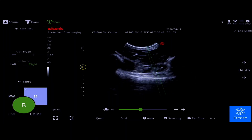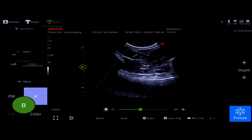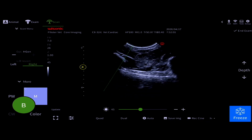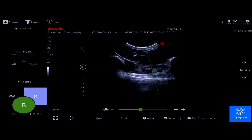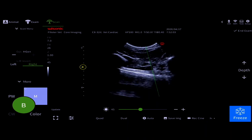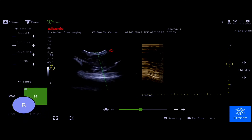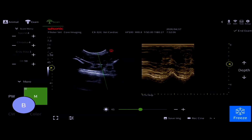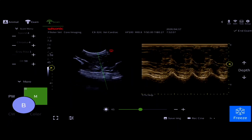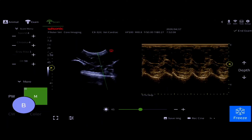Your cut line will appear and you can slide that across your image to wherever you need it to be. When you have that in place, hit M-Mode again and your M-Mode display will appear.